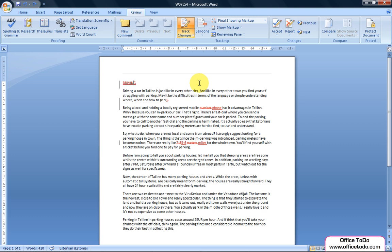How to accept changes? Place your cursor upon the change shown and go to the ribbon on the Review tab. In Changes section, press on Accept.